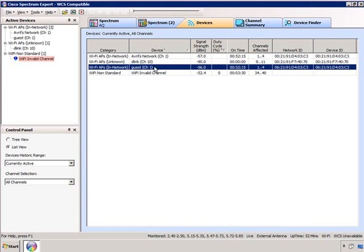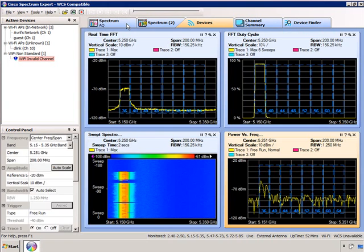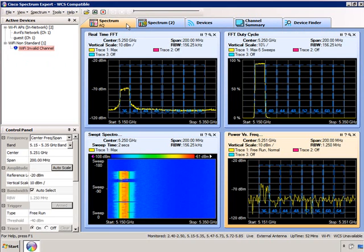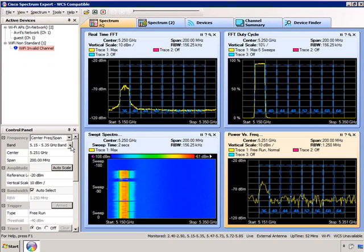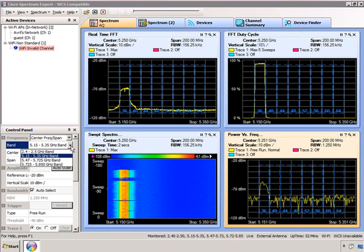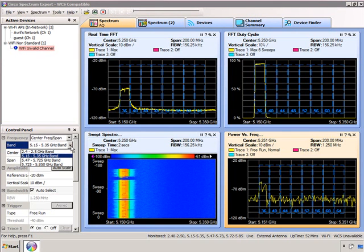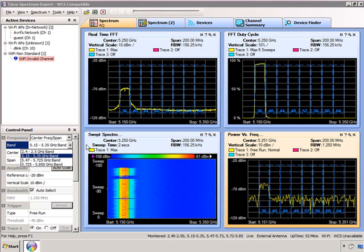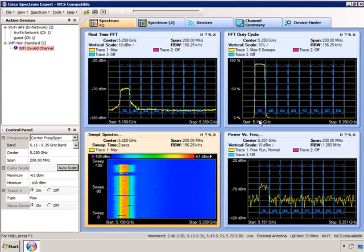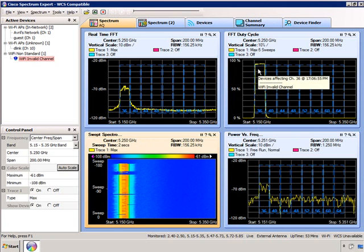Let's go look at my spectrum. I'm on the first tab, which has the same charts as the second tab, but in the control panel I've selected the frequency band. I'm transmitting the interference on channel 36, so I want to look at the frequency band from 5.15 to 5.35 GHz. On the FFT duty cycle chart you can see this is causing almost 100% interference on channel 36.